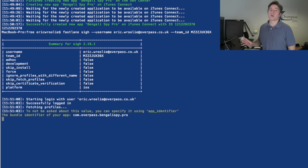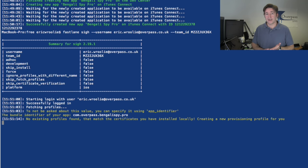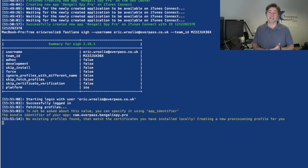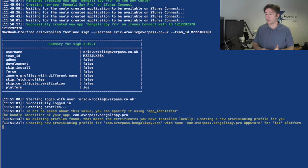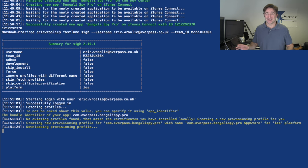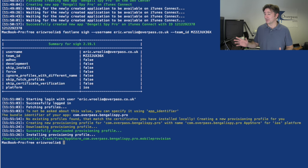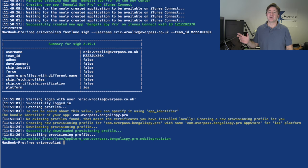This will go ahead and handle if the provisioning profile exists but it's expired, it will create a new one. If it doesn't exist, it will create one, download it, register it with Xcode. All of those processes are taken care of just like right there. So it's really cool. There you go, a few seconds as opposed to the very manual steps. But that's not all.